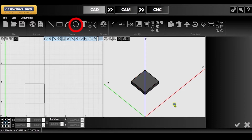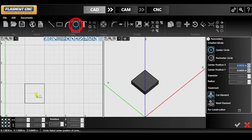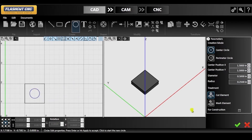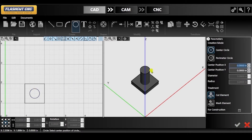Now with the circle tool, I'm going to draw a circle on top of the square. Since the default height for drawn objects is 1 inch, you will see the cylinder protruding from the square.